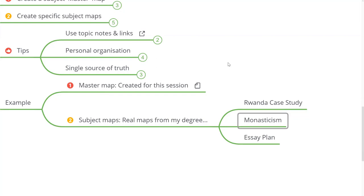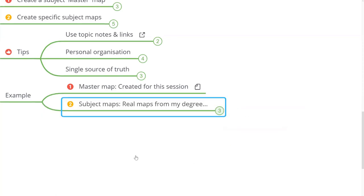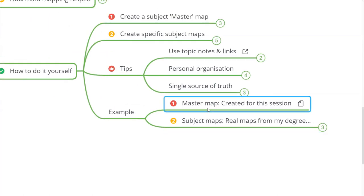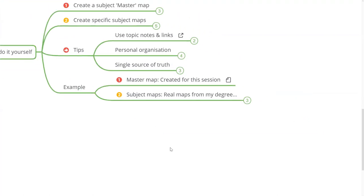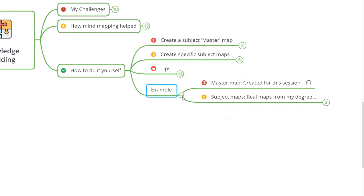I also had a monasticism detail map for the sociology of religion module — again capturing key people, who said what, and key concepts. All of these detail maps link back to the master map, building a map of maps to navigate all my different subject areas. The final example will segue us into the last section: essay and assignment planning.